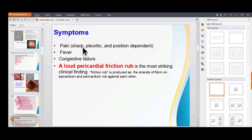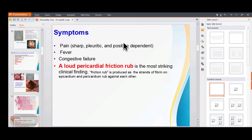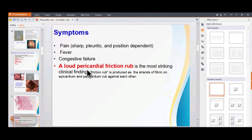The symptoms include sharp, pleuritic pain that is position-dependent; sometimes fever can also be present. It may lead to congestive heart failure, and pericardial friction rub can be heard.